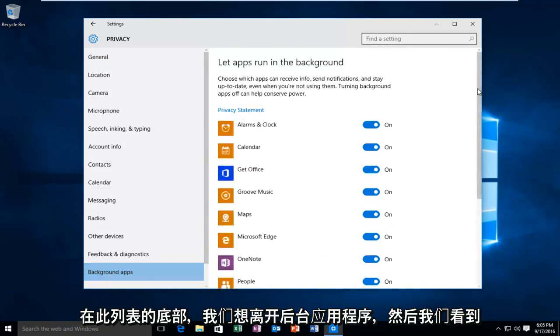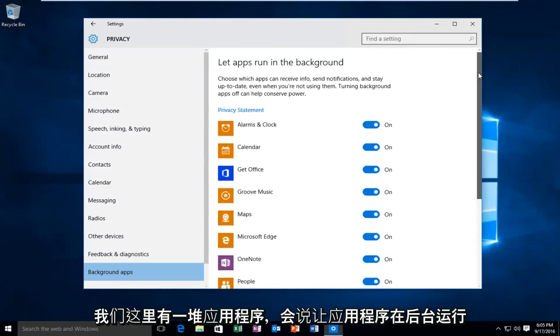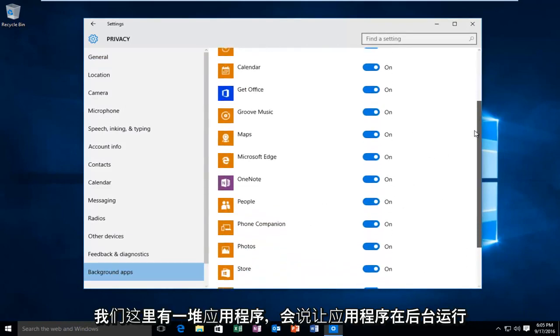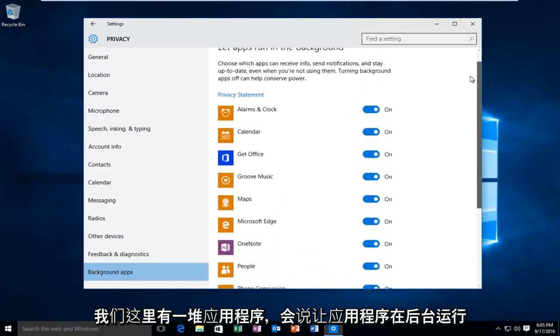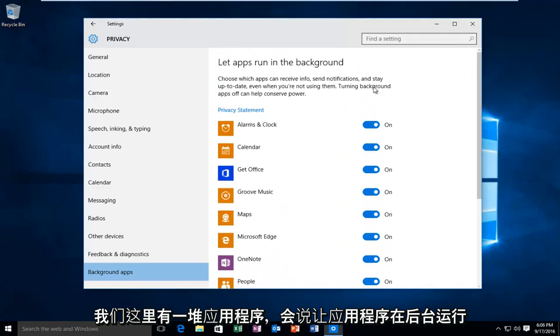And then we see we have a bunch of applications here, and it will say let apps run in the background.